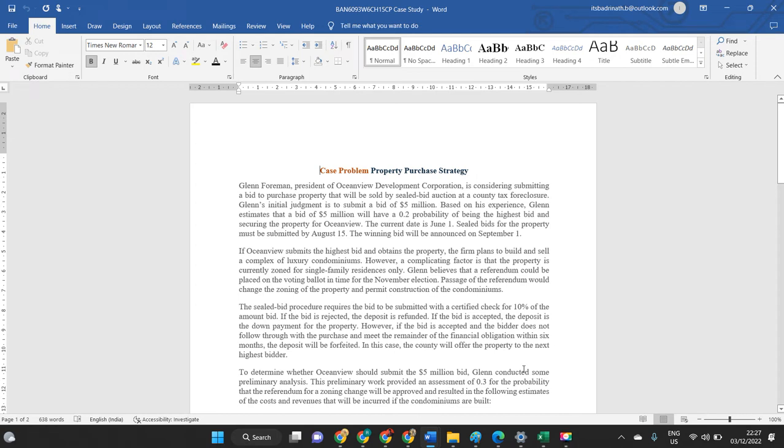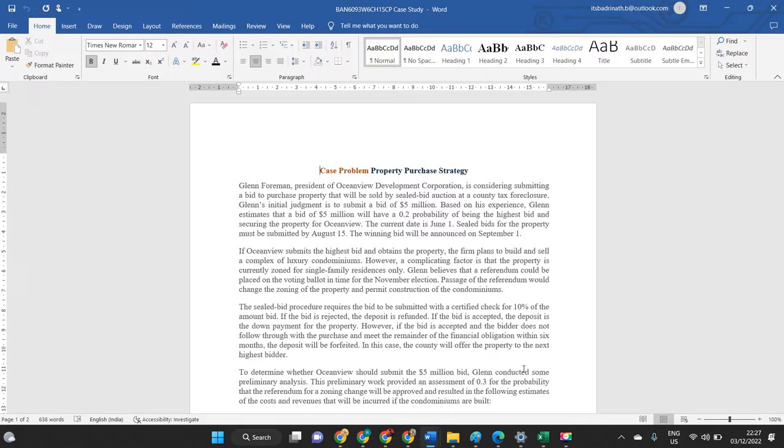Hello everyone. In this video, I will be briefing about case problem, Chapter 15 case problem. It is related to the property purchase strategy. So, the organization is attempting to understand what kind of purchase strategy do we need to include for Glenn Foreman, for the development, Ocean View Development Corporation. Here the main focus will be on whether to conduct market research and make decision or without market research can we make decision. That is a final evaluation that we make in this case study.